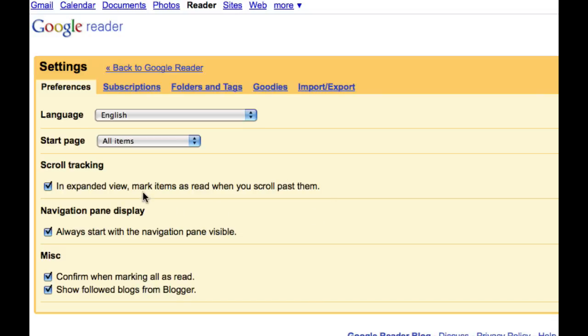And now, as a little bit of a trick and tip, you will want to have a look at all items. And then in scroll tracking, in expand view, mark items as read when you scroll past them. That is a great idea. Now, be careful about that because I don't use the expanded view too much.